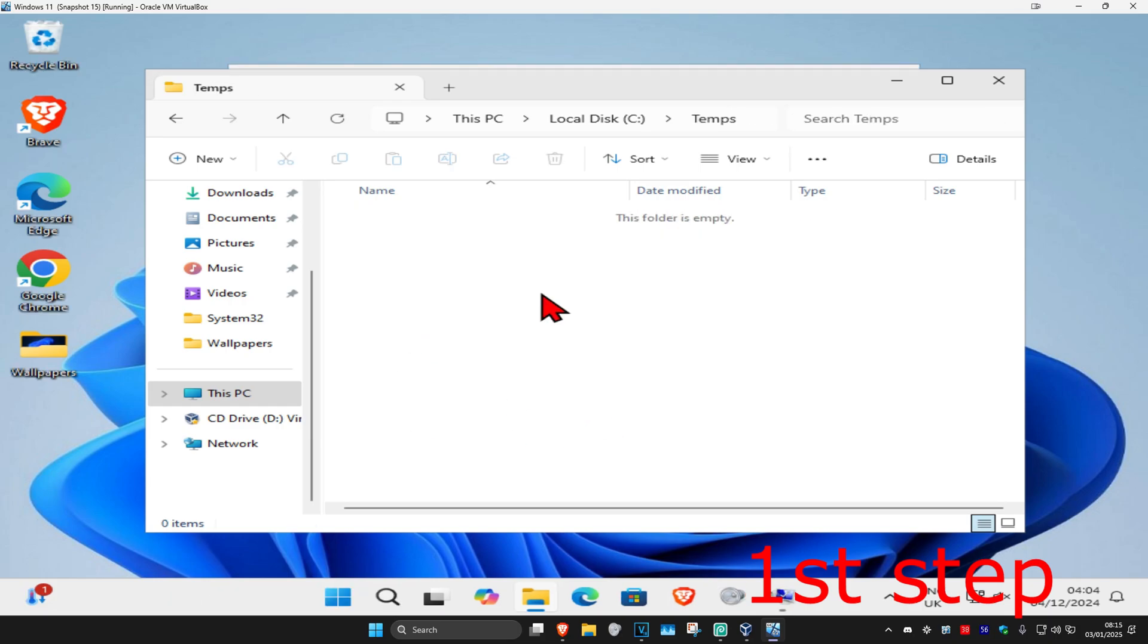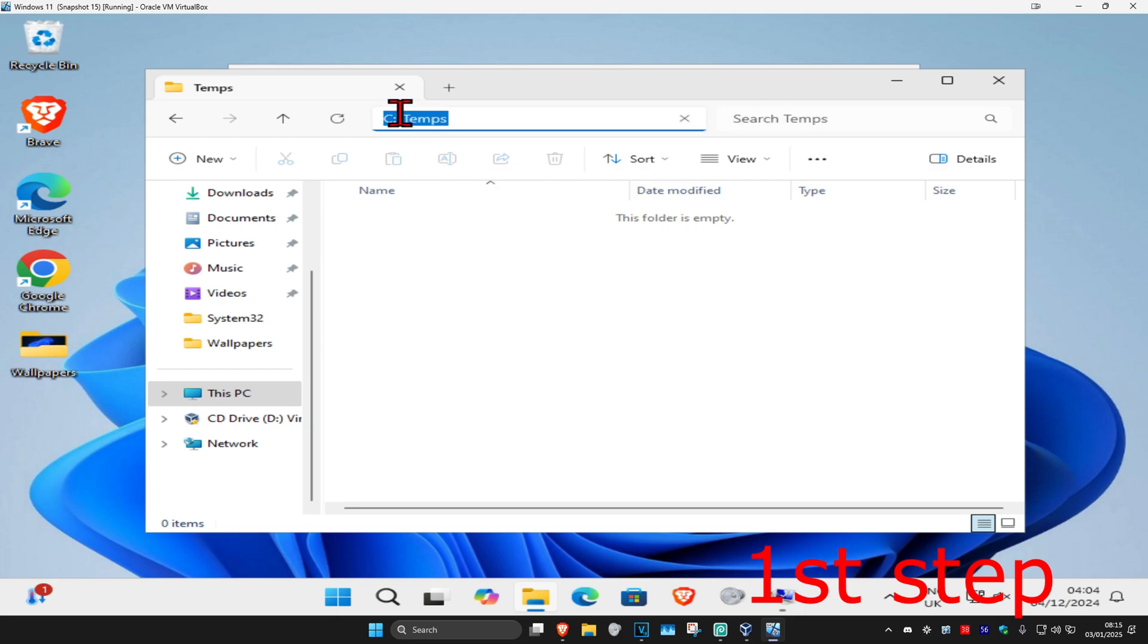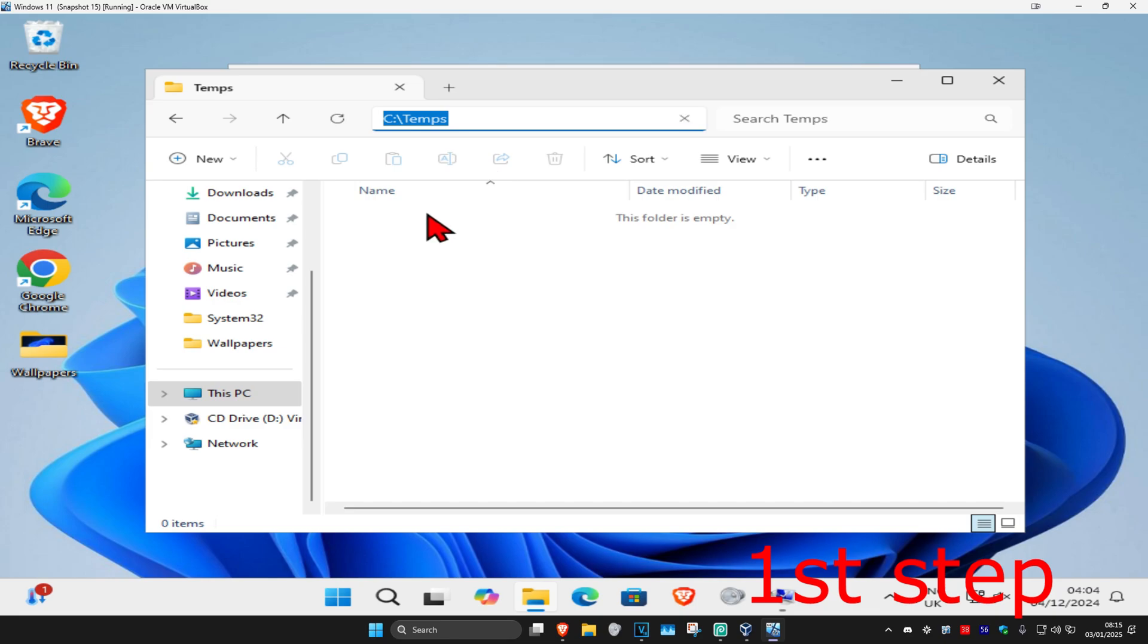Now we're going to copy the file path that goes into Temps. Click once over here, and this will appear. You're going to copy this by right-clicking and clicking Copy. For you, it's most likely also going to be C:\Temps. Just copy this.